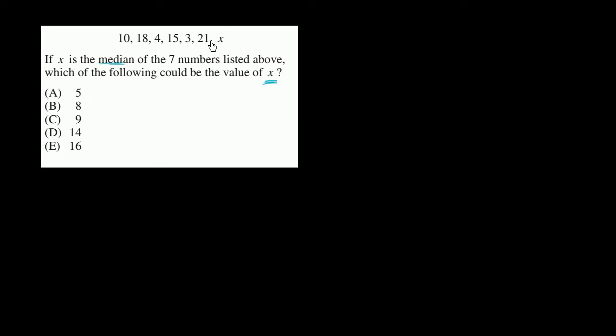So the median means that if we were to put these in order, x would be the middle number. We have seven numbers, so it would actually be the exact middle number. If we had an even number, then it would be the middle two averaged.